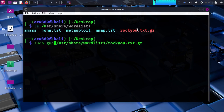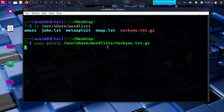You can do that by typing: sudo gunzip /usr/share/wordlists/rockyou.txt.gz. Sudo gives admin rights, and gunzip decompresses the .gz file and creates the rockyou.txt file.